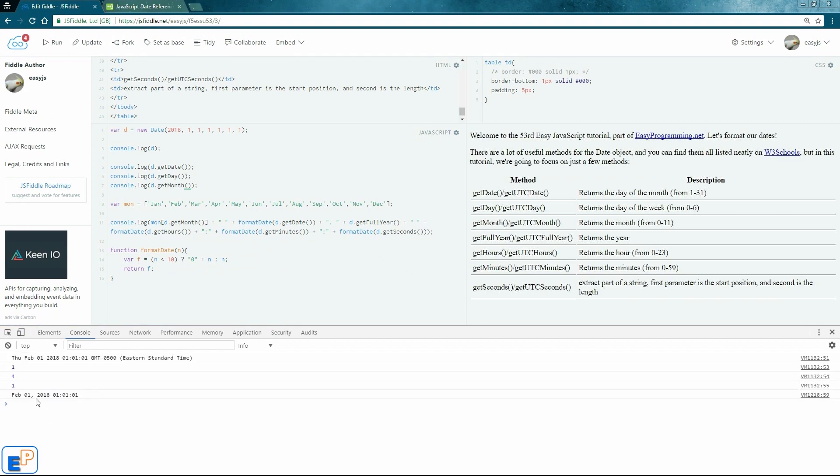So now we have something that looks much neater. So it's February 1st, 2018 at 1, 1 a.m. and 0, 1 seconds. It's pretty straightforward, right?